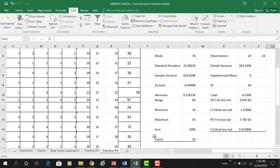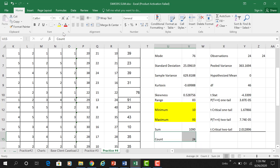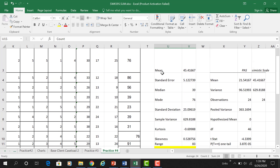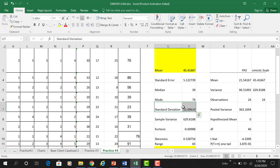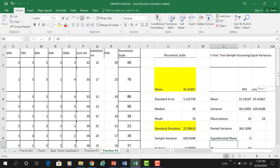Looking at the descriptive output for the pessimistic scale, scores actually range from 10 to 93 — here are our maximum and minimum. Our sample had 24 people. Our mean score was 45, and our standard deviation was 25.096, or 25.10 when rounded. We need those to describe our sample on the pessimistic scale.